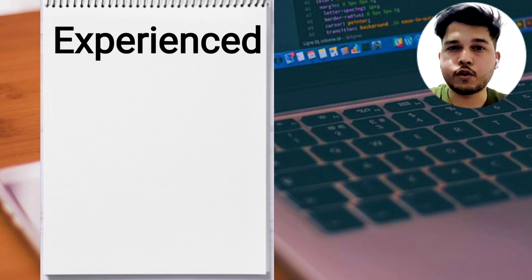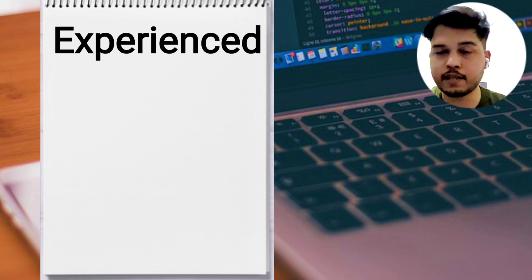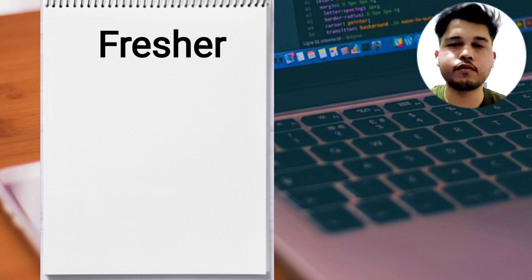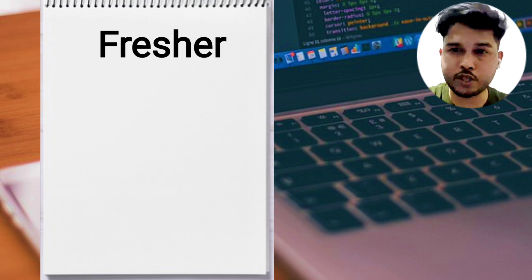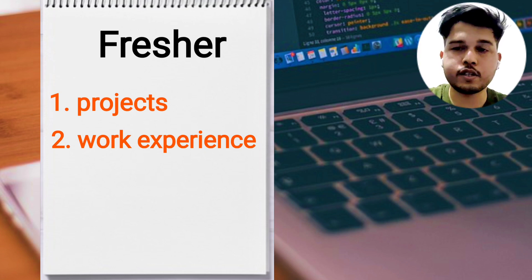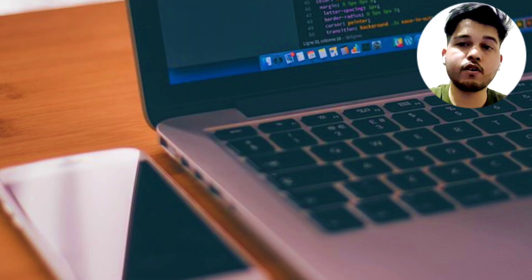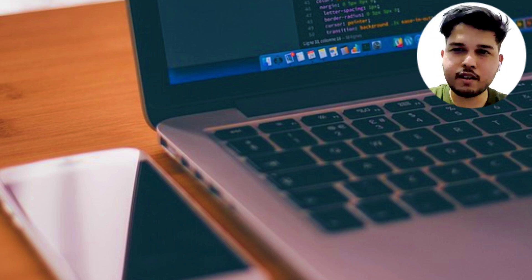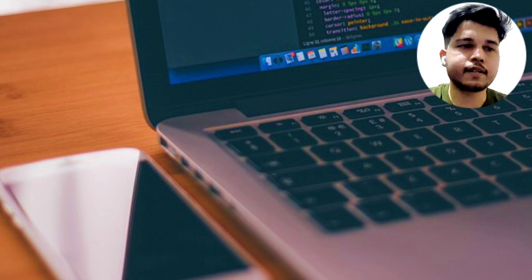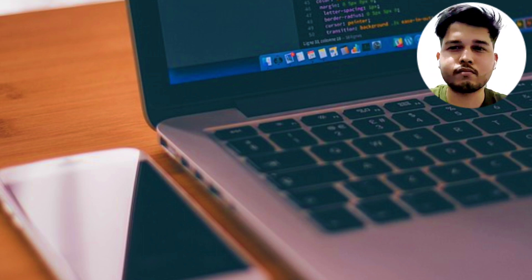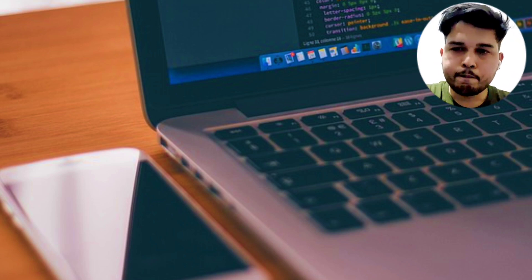Make sure that whatever you write in your resume, you actually know it. If you are an experienced person applying for automation testing, mention your work experience first followed by your projects. If you are a fresher or moving from non-IT to IT, mention your projects first and then your work experience. Your resume should ideally be one page — maximum two pages if you have a lot of experience. If you have extensive work exposure, you can even remove the education section.